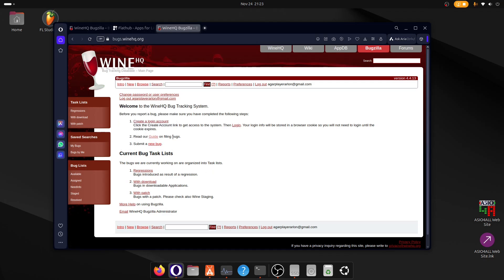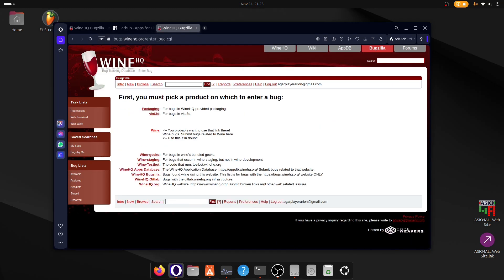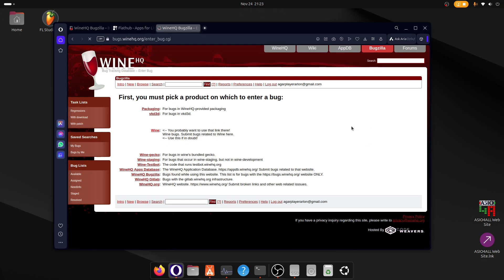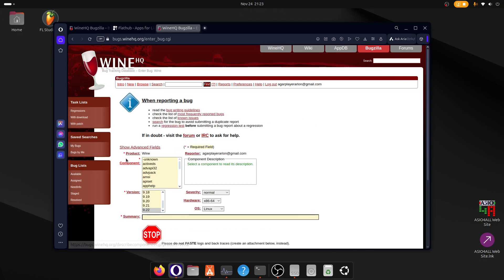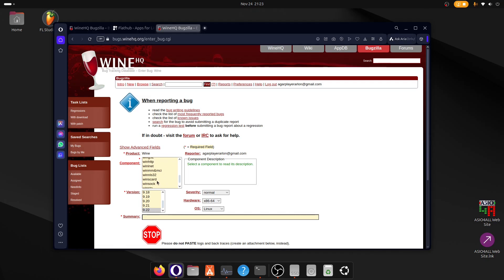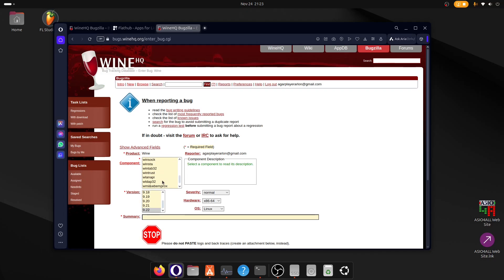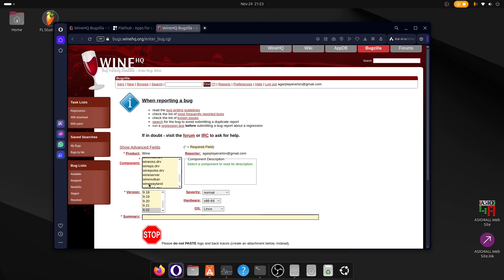Then you have to click on Submit a new bug. Of course, read the guide before filing bugs. Click on Submit a new bug, you click on Wine, and here on the component you have to select WineWayland. You have to search it, it's down there. It's WineWayland, here we go. So you select this.